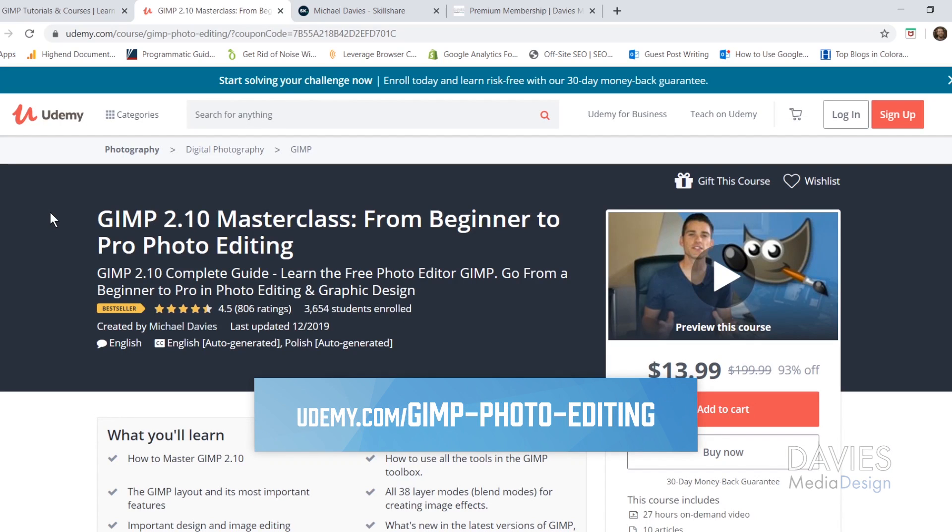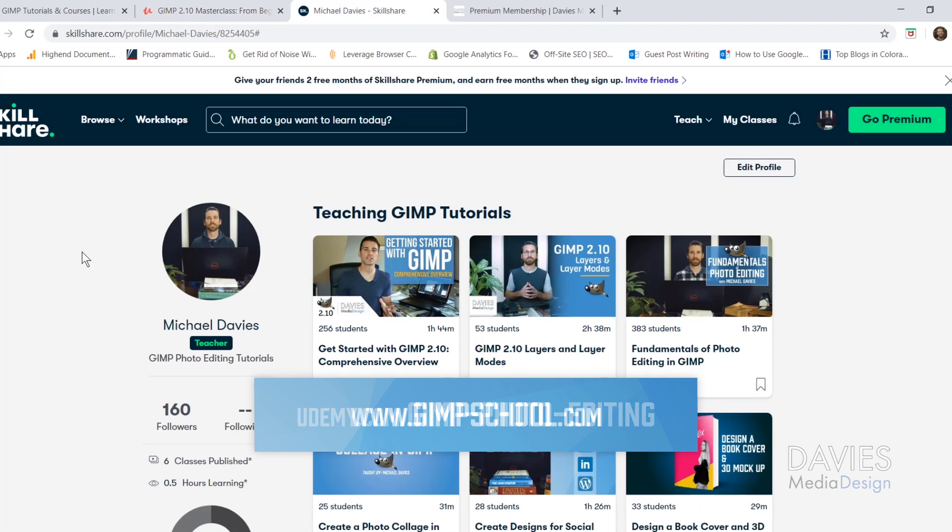You can enroll in my GIMP 2.10 Masterclass from Beginner to Pro Photo Editing on Udemy. You can enroll in any of my Skillshare classes by visiting gimpschool.com.